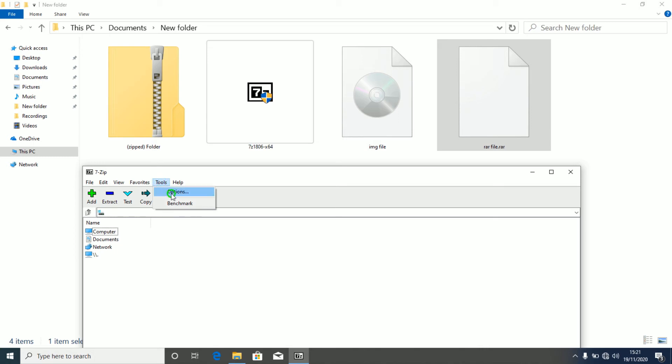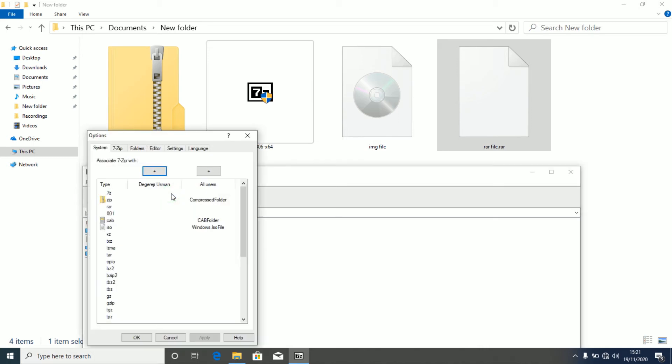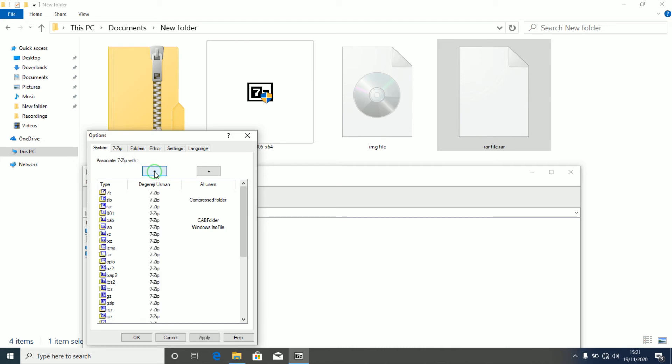After left clicking on Options, you see this. This is the name of the user, current user. My device, I don't have any other user, it's admin user and it's the only user on this device. So you just click on this Add button. After clicking on it, it will set 7zip as the default file manager application for this user.